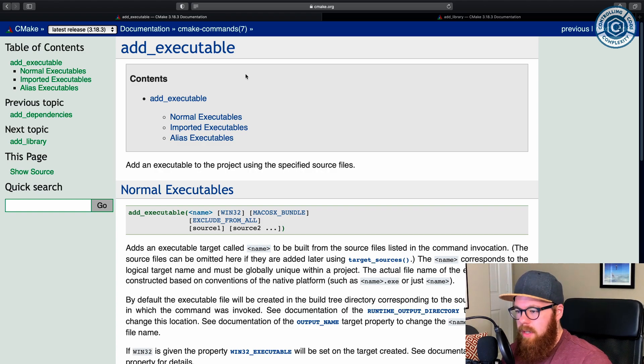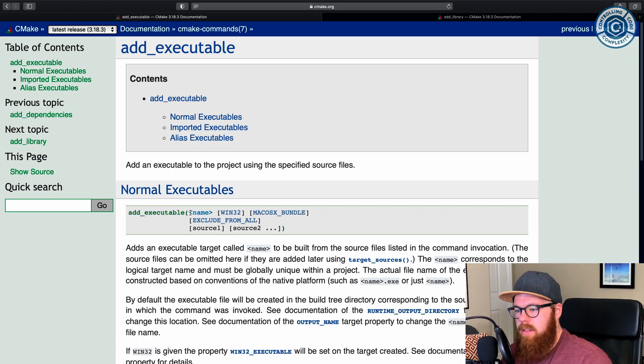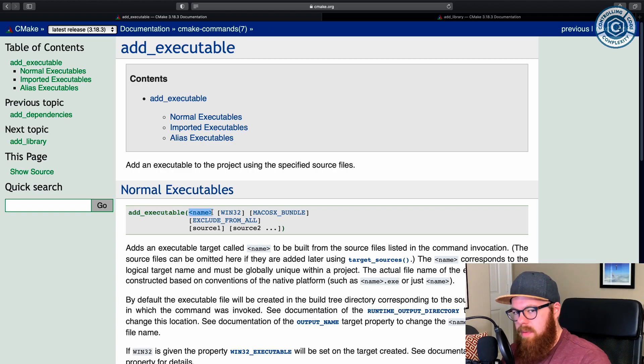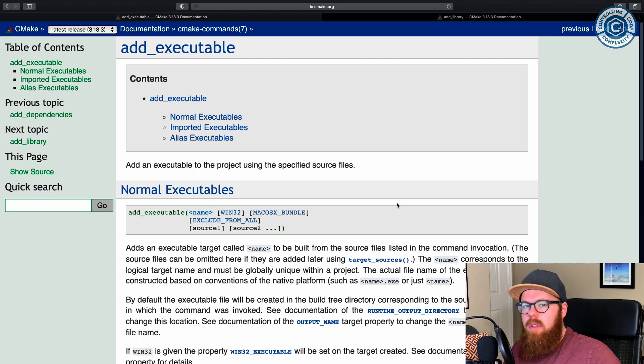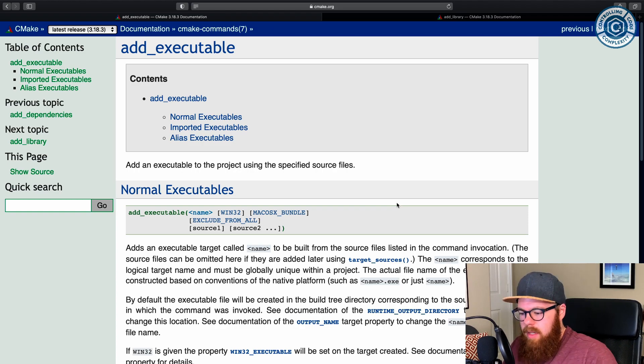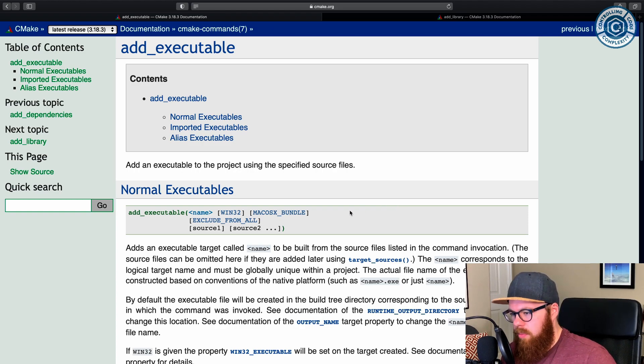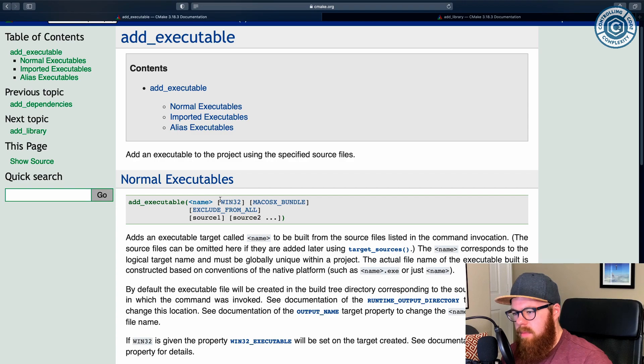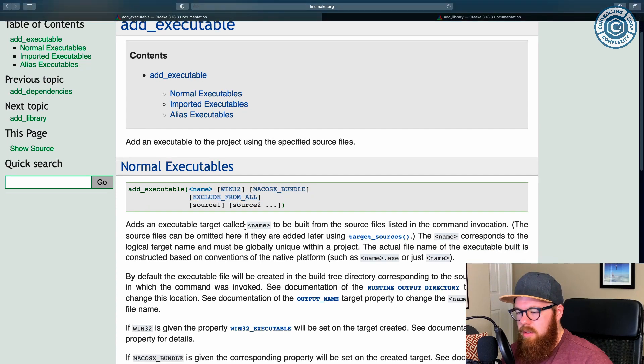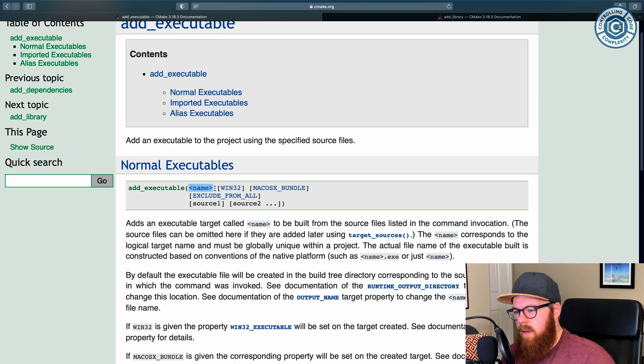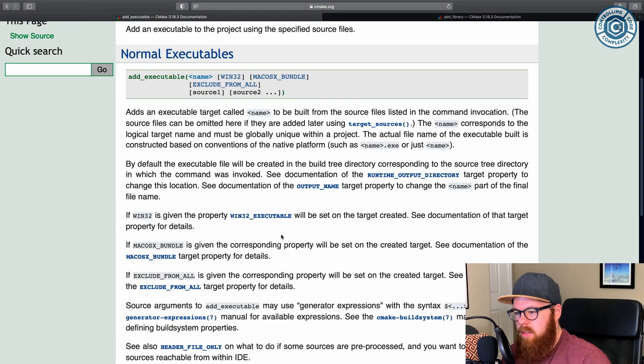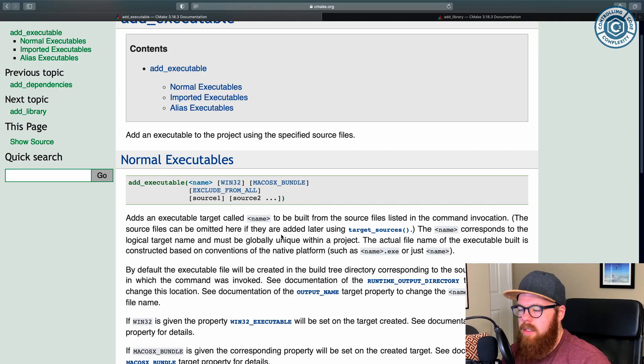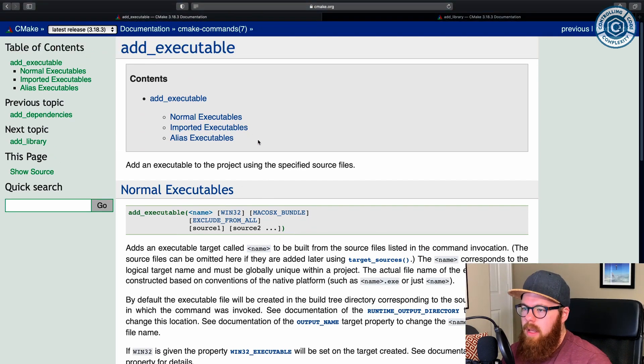There's really two types of targets you're ever going to encounter. That's executables and libraries. And so executables are pretty straightforward. When you run the add executable command, the target that comes out, which is the first name you pass, is some type of thing that is runnable on your machine. So when this thing gets compiled, it generates a runnable program.